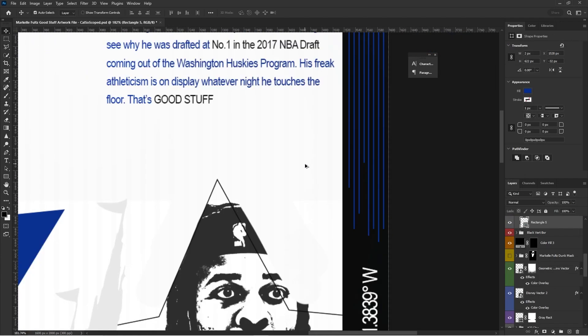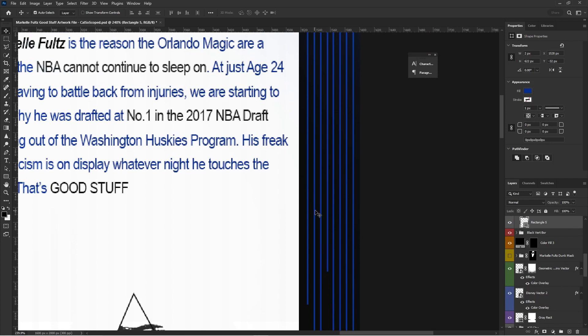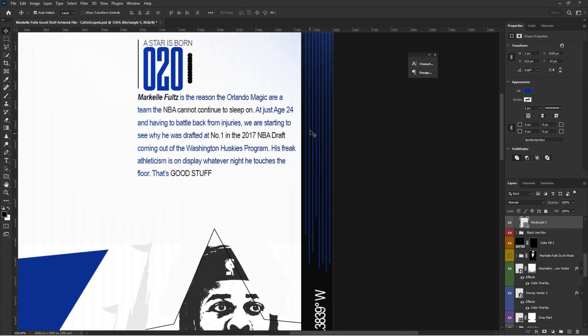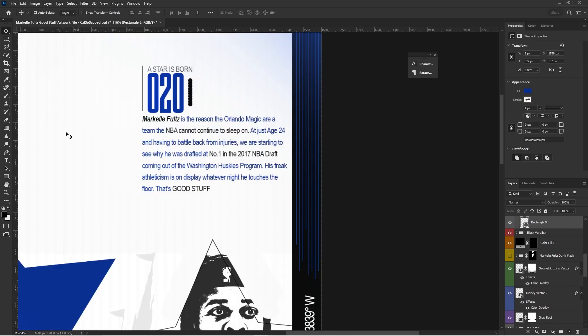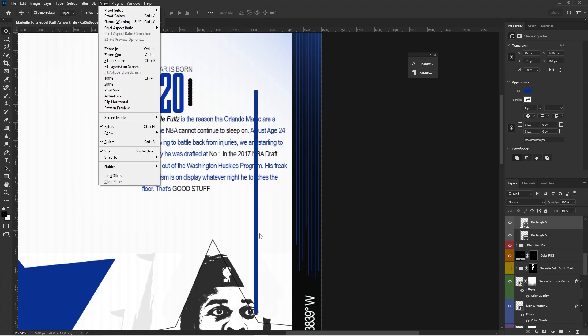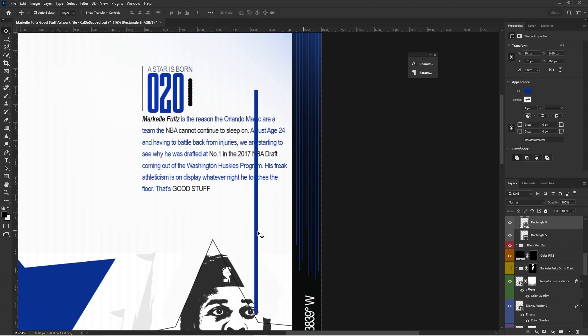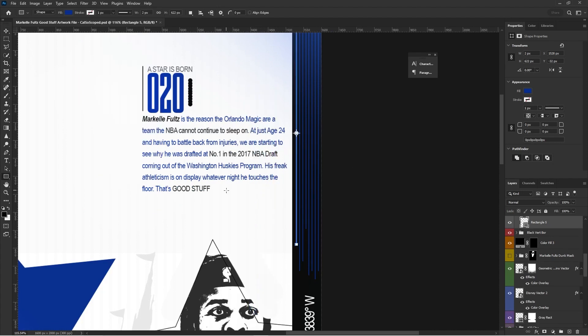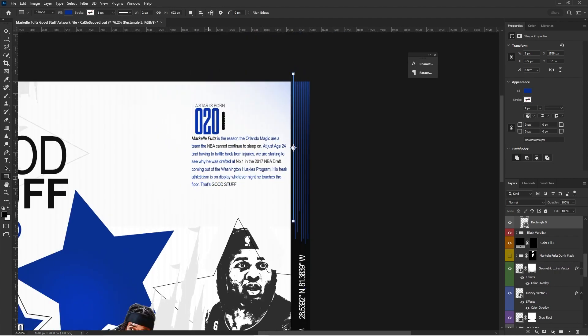Now for these pinstripes, I just used the rectangle tool and I just brought the rectangle tool and made these little shapes and then staggered them. So that it looks like pinstripes on the edge of the border.